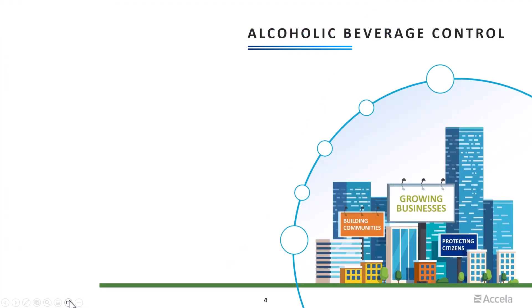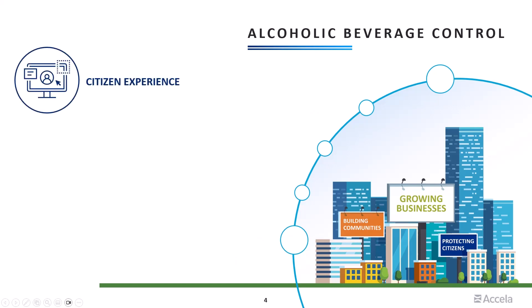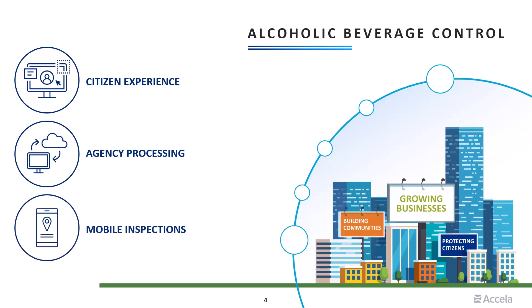In this demonstration, you will see how citizens, business owners, and other stakeholders can easily connect with your agency online through Excella's premium citizen experience, how your staff can improve efficiency with automation and workflow, and gain valuable insights from built-in data analytics, and how inspectors and enforcement officers can manage their work on the go using Excella Mobile.